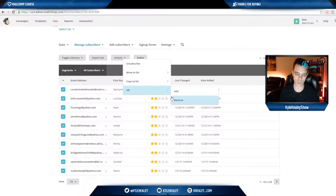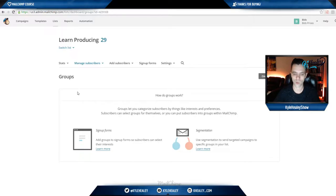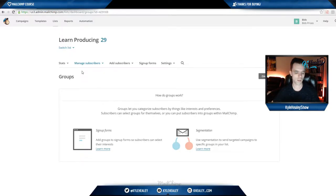Other than that, there's not too many other things you could do when it comes to managing your subscribers. If someone wants to be unsubscribed, they could do it themselves. However, if they send you an email directly and ask to be unsubscribed, you could do it by clicking unsubscribe addresses here. Just enter their email address and they'll be done.